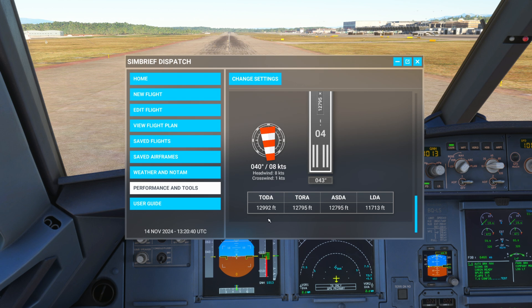Starting on the left side we have TODA — the Takeoff Distance Available. The takeoff distance available is the runway length, which is TORA, plus any additional clearway. The clearway is an open area beyond the runway that provides extra space for the initial climb after takeoff — not usable paved surface, but free of obstacles. Think of it like a safety buffer that allows the plane to keep climbing without any obstacles.